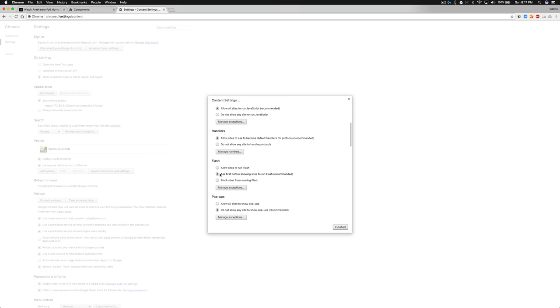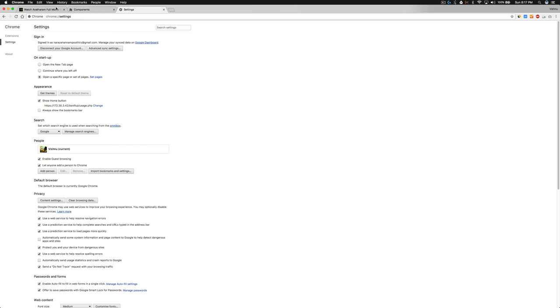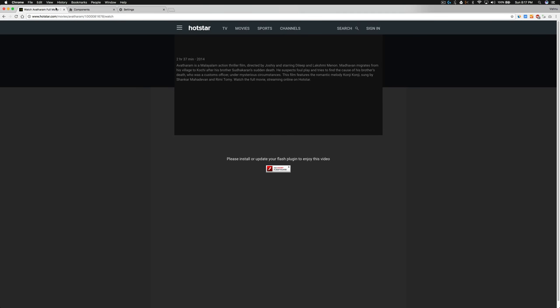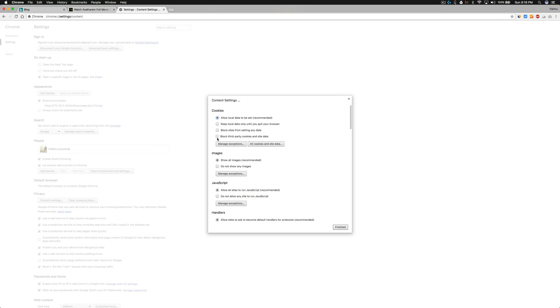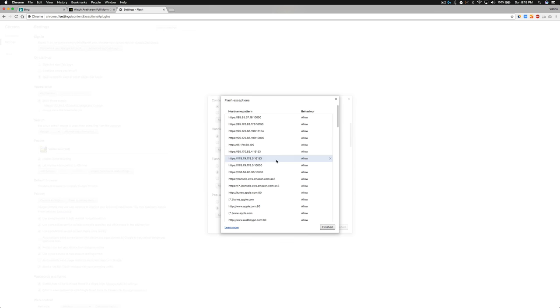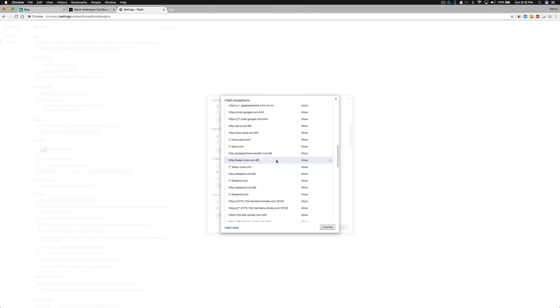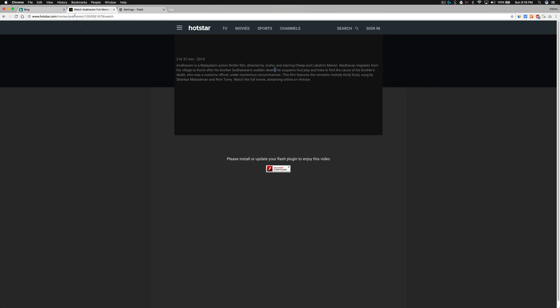I'm going to try that. Click finish and reload the page. Okay, nothing happens. Ask first before allowing, allow sites to run Flash... okay that doesn't work.